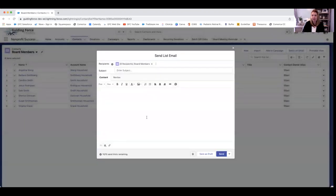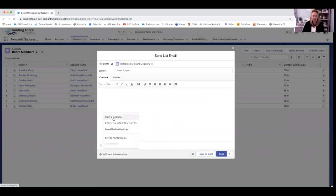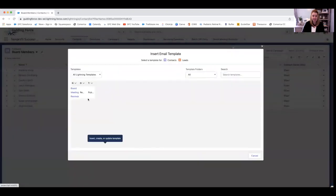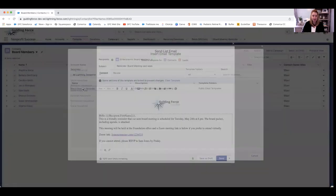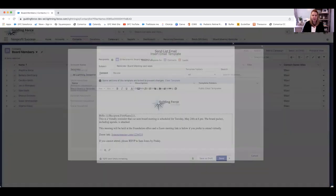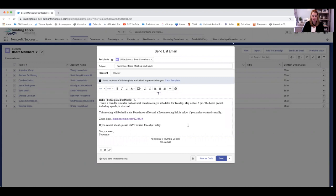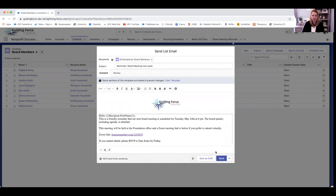Instead of typing an email, I'm actually going to pull up a template that I've created. It already has the first name in there, the information about our upcoming board meeting with the link to join the Zoom. I can hit send and send it right away.